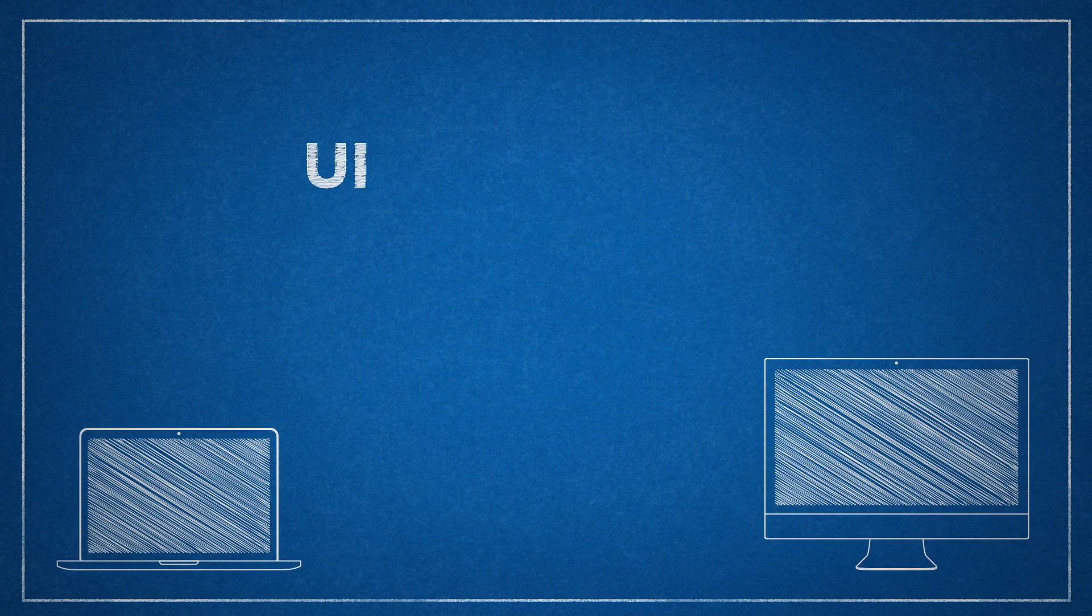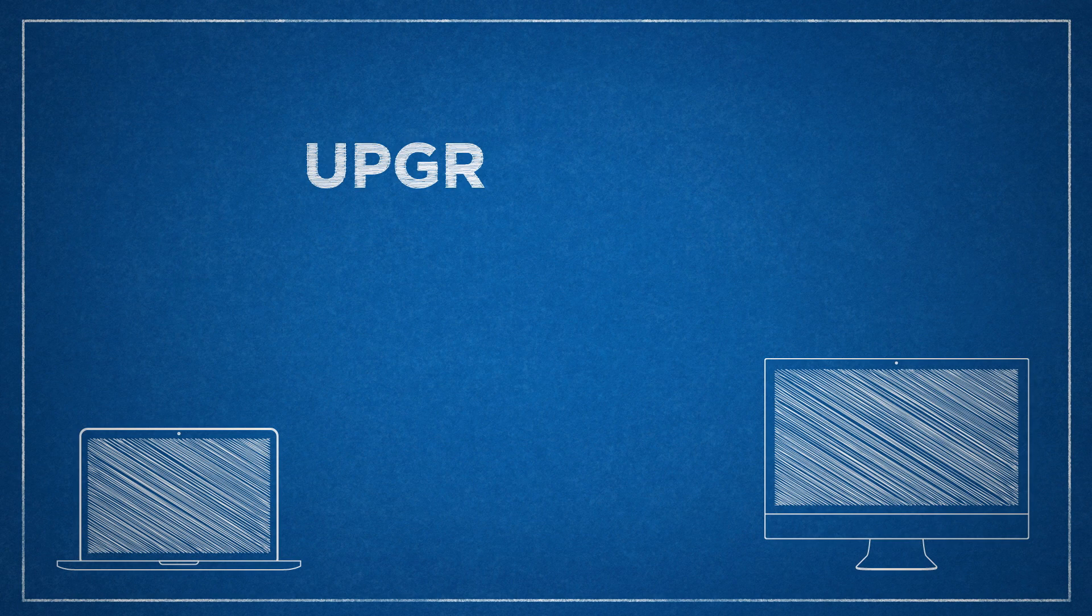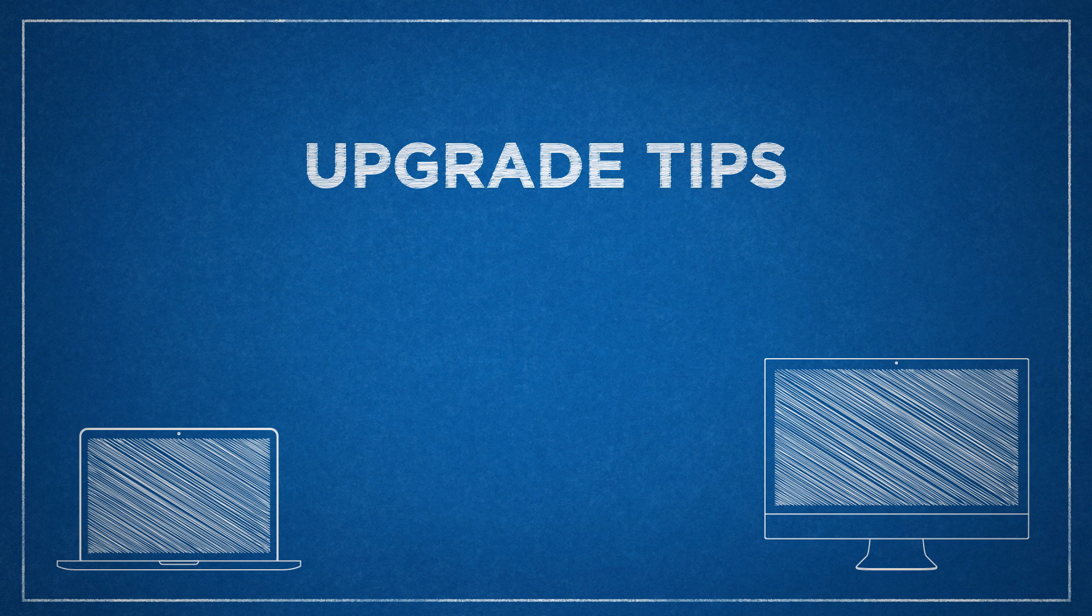Greetings, Mac fans! Chris here with a third in a series of tips for Mac users looking to upgrade their computer for the first time.